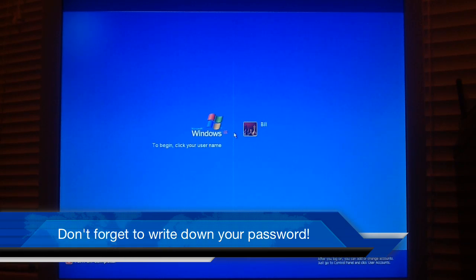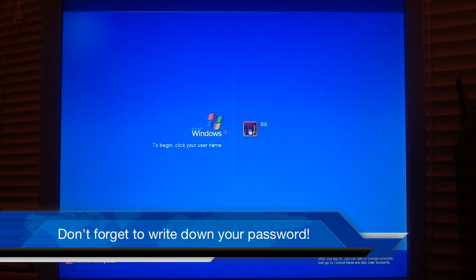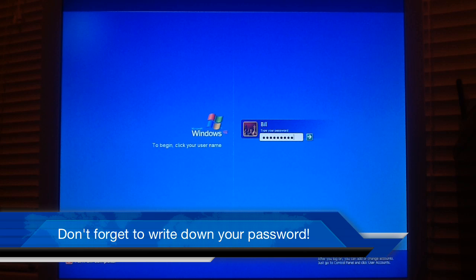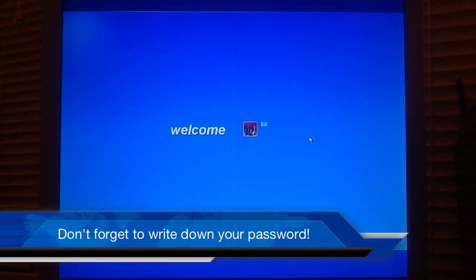As you can see now, we have returned to the original screen. We log on using the new password we just assigned. And we're good to go.